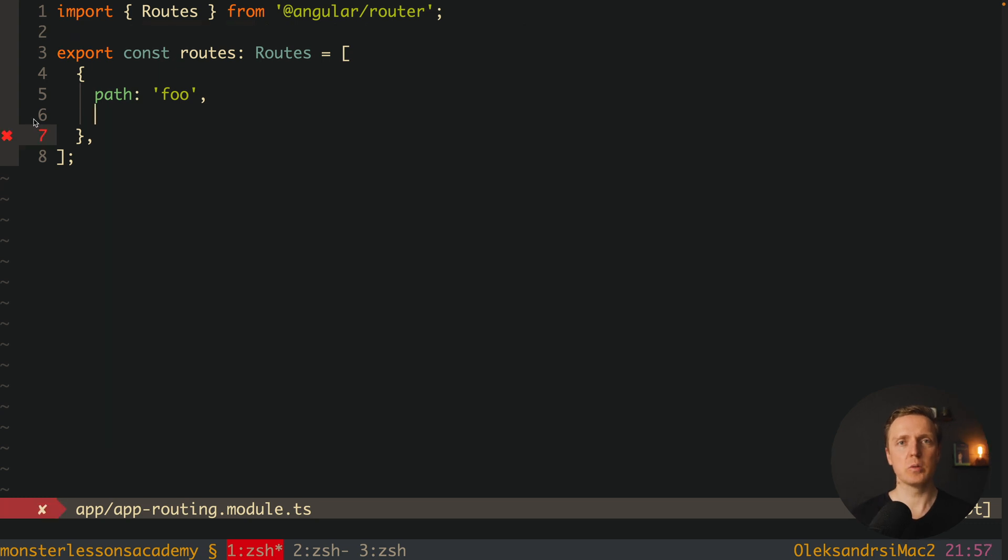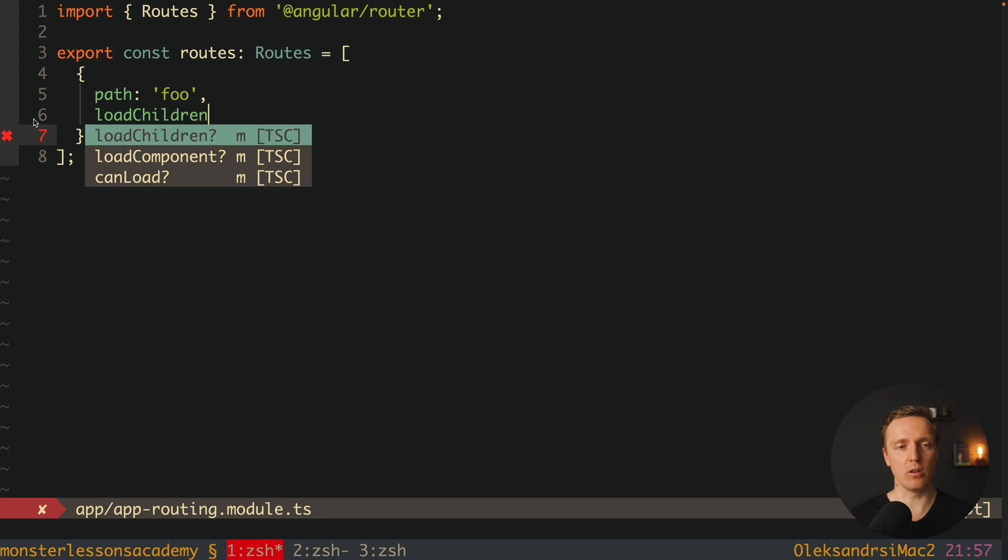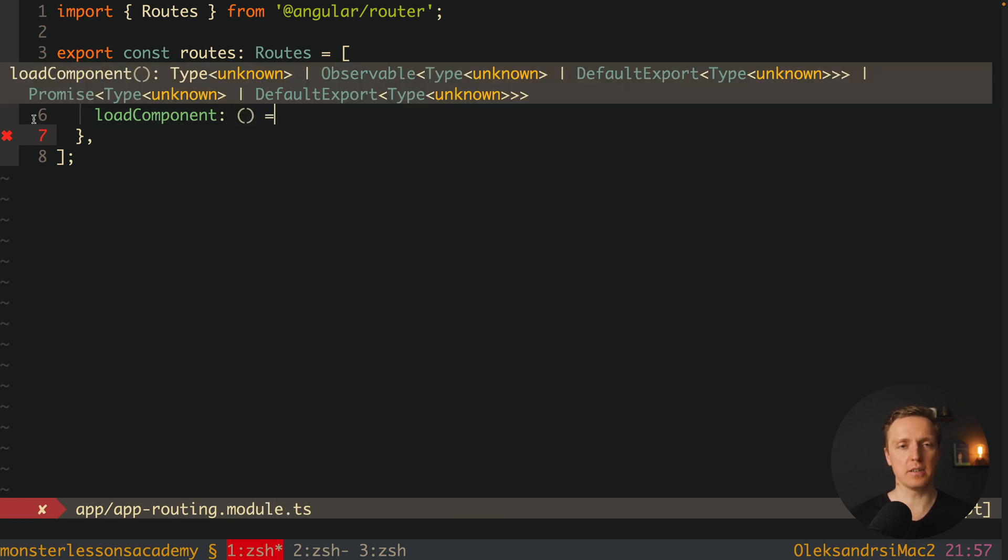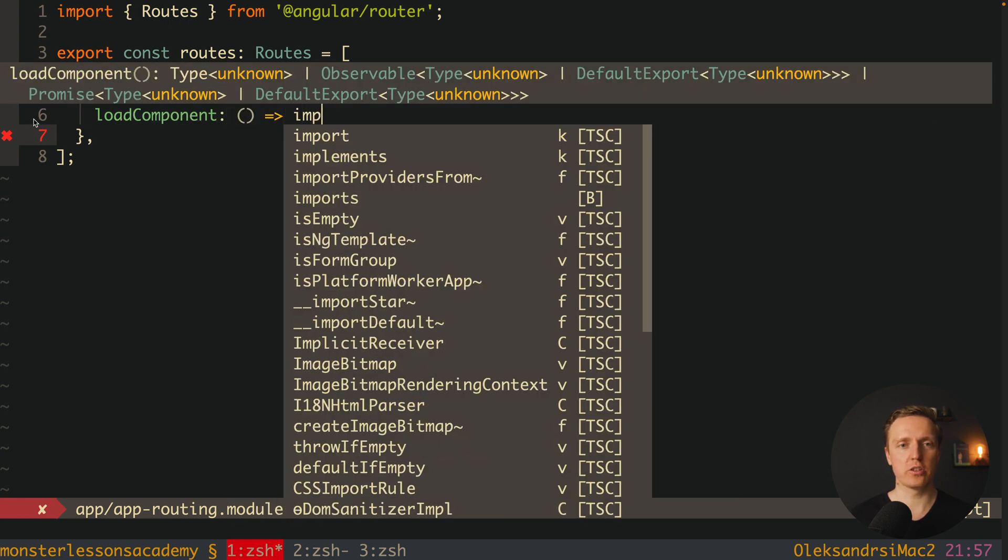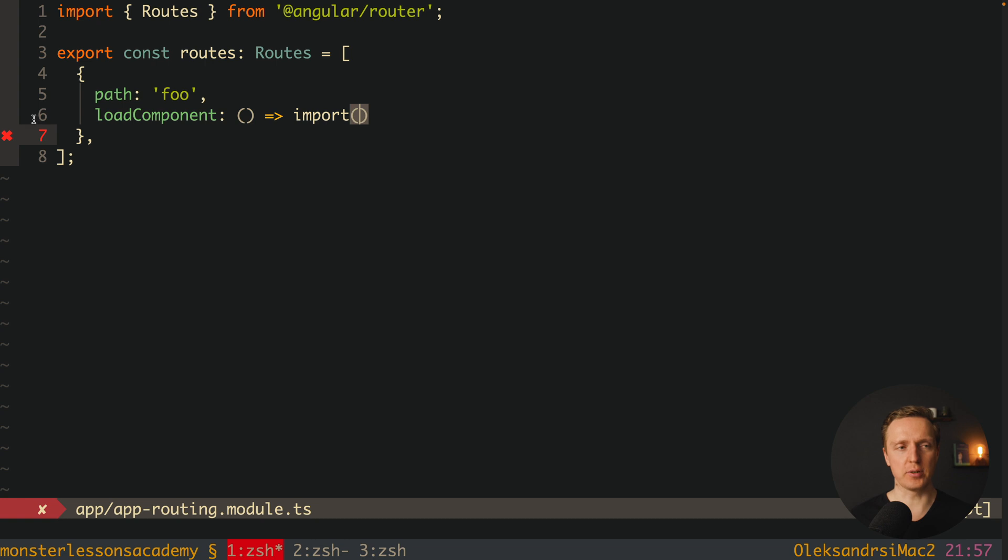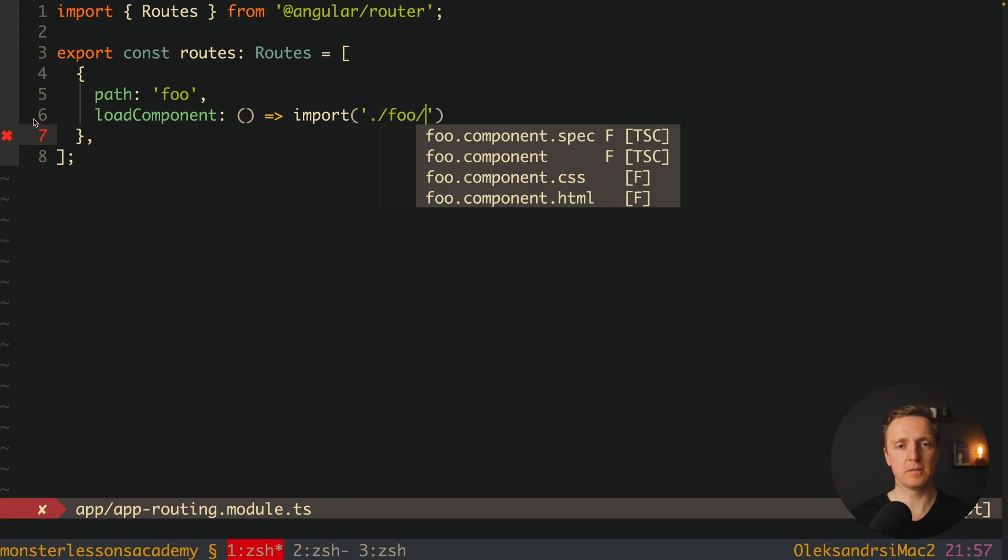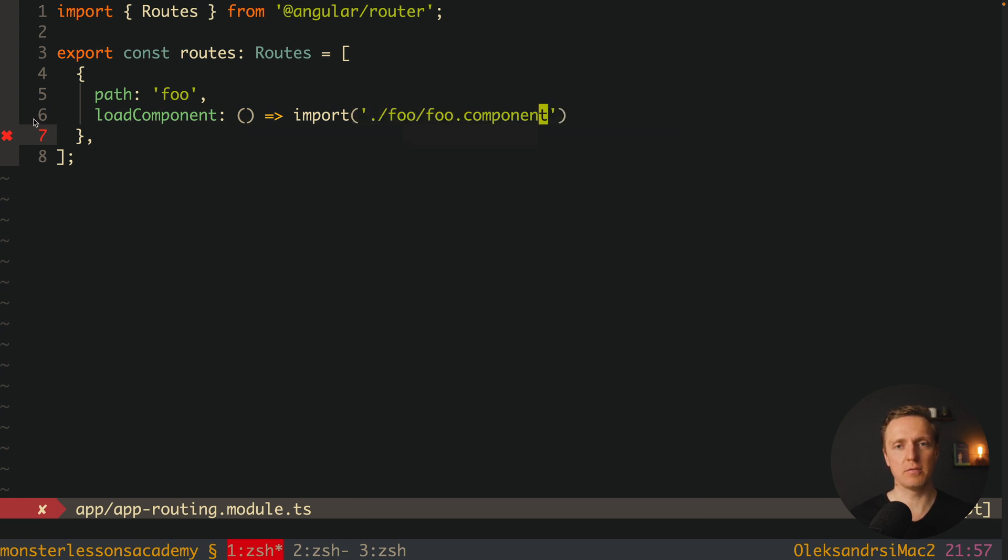Now let's say that we want to lazy load our foo component. In this case we can use load component. And here we must return a function which returns import. And here we are providing the path, it is foo/foo.component.